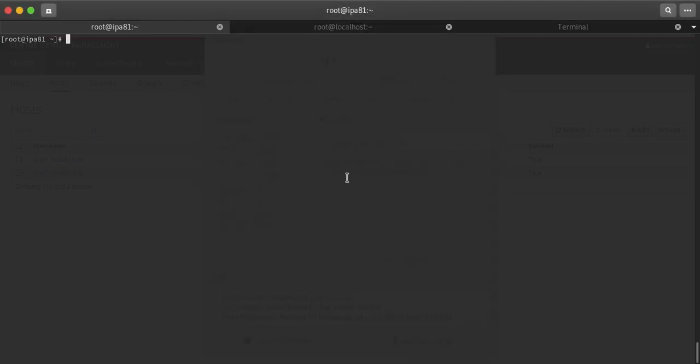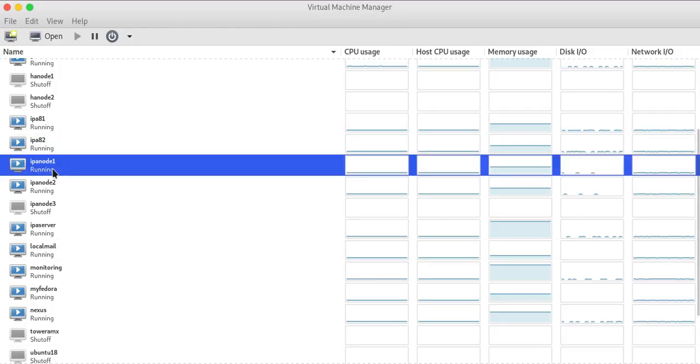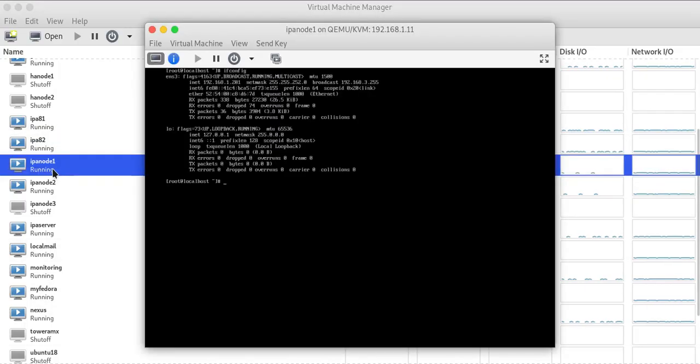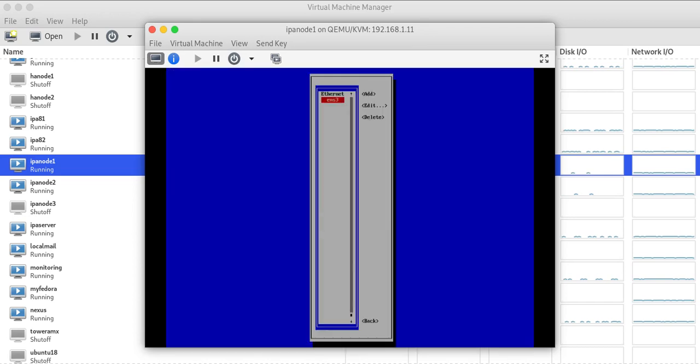Hello friends, hope you are doing well. In today's video we'll be learning how we can create host-based access control. Let's start. I have created two VMs for a client. The primary requirement is to set up static IP addresses.